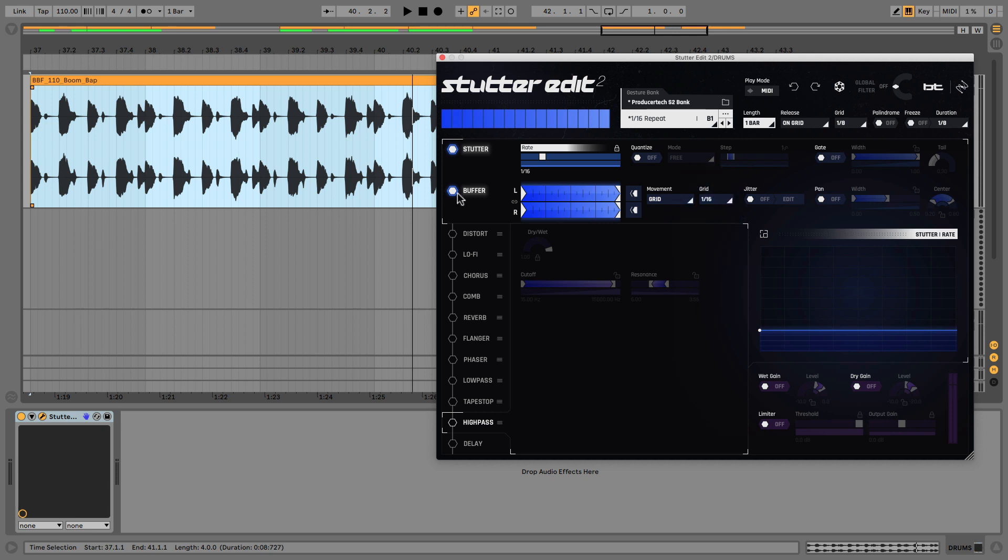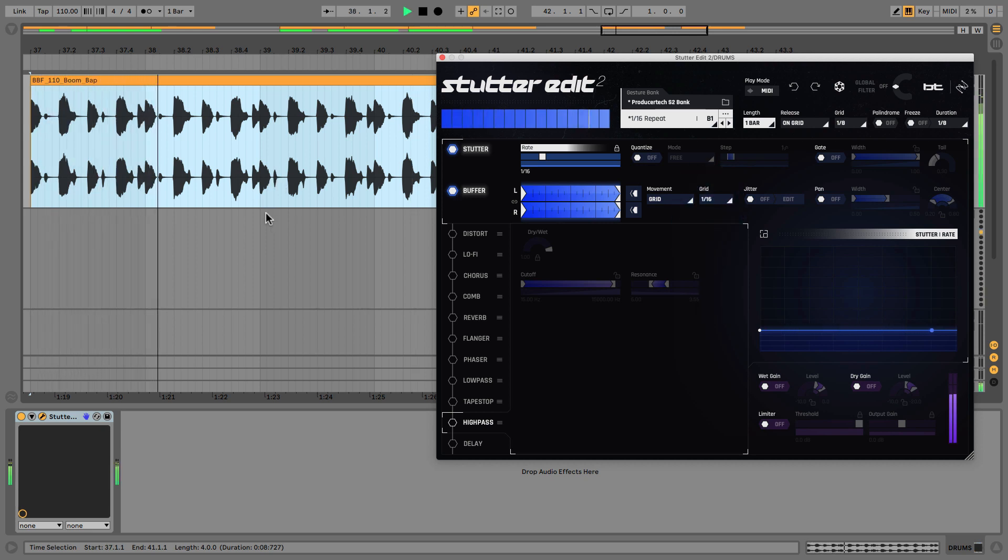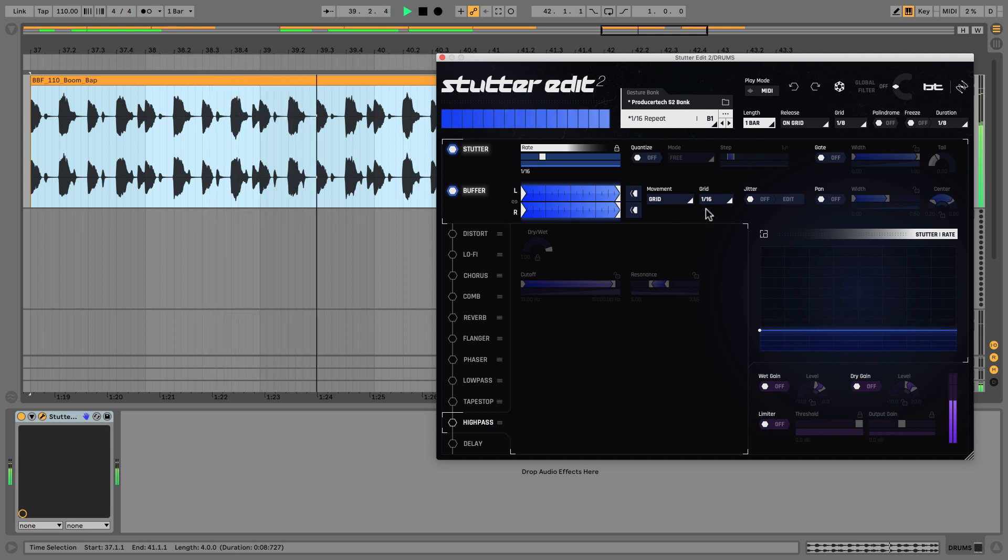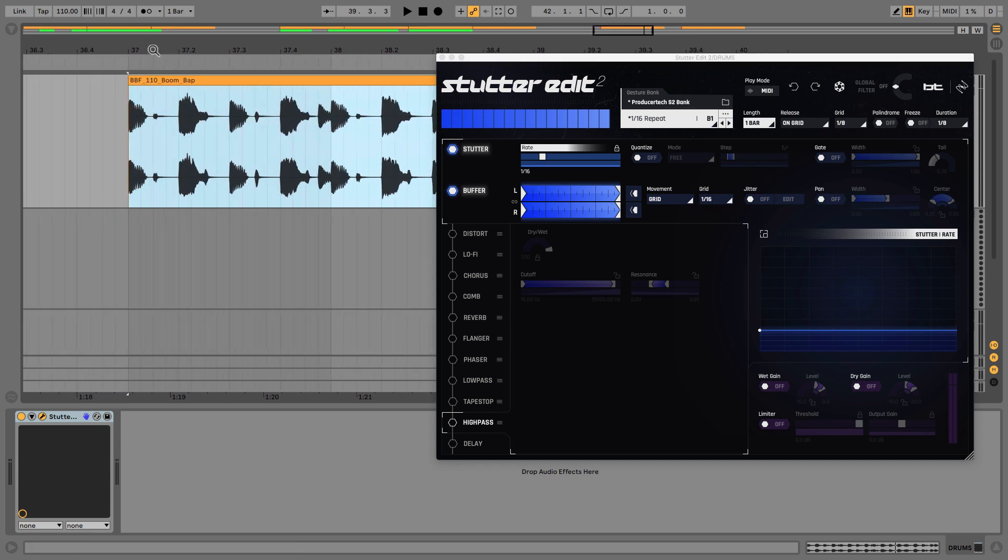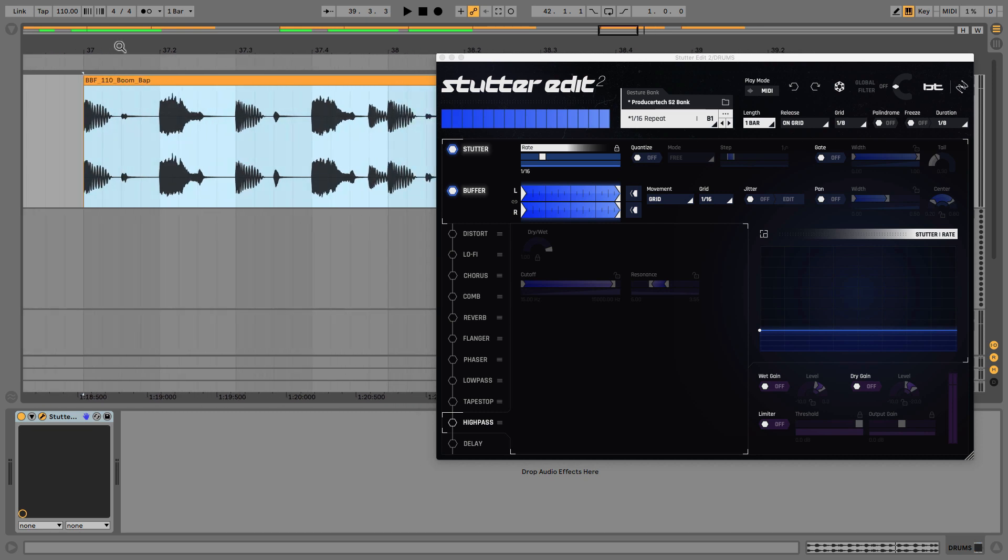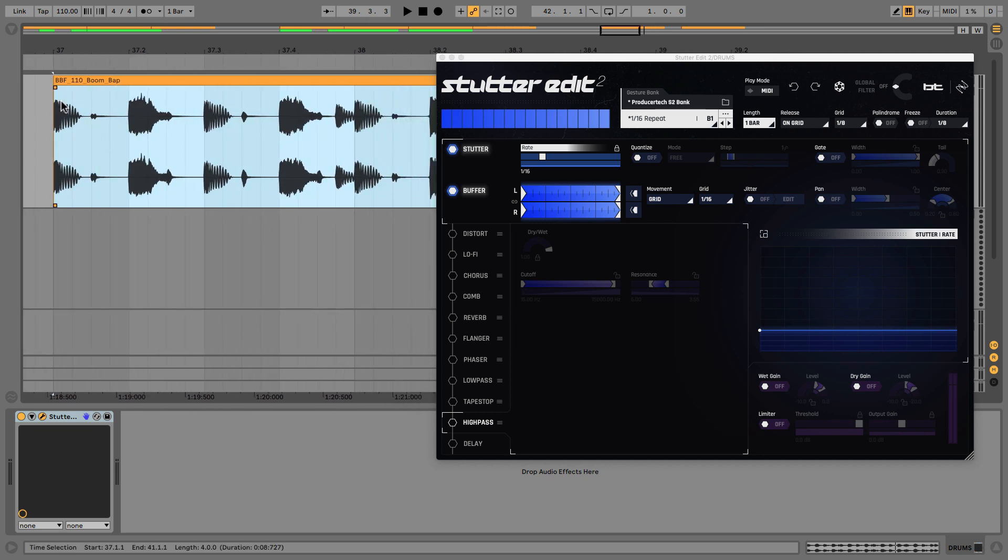16th note, now I don't seem to hear anything with that one and maybe you can figure out why that is. And the reason is that the stutter timing, the stutter speed, and the grid size are exactly the same.